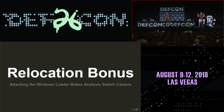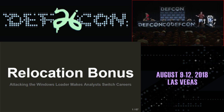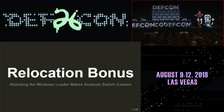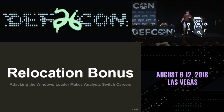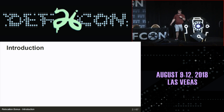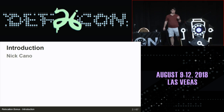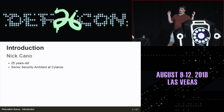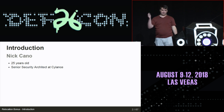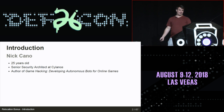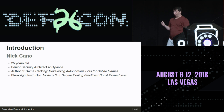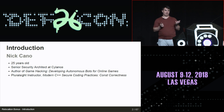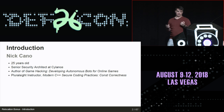I'm a bit nervous following the monkey comedy hour — it's going to be hard to follow that up. But this is Relocation Bonus: Attacking the Windows Loader Makes Analysts Switch Careers. Quick introduction: I am Nick Cano. I'm 25 and a senior security architect at Silence. I've written a book on hacking games, and I'm also a Pluralsight author. I just had a course published about a month ago on C++ secure coding practices.